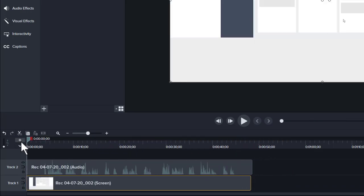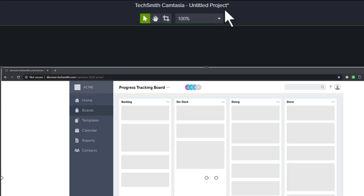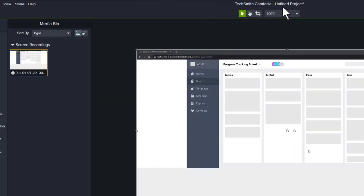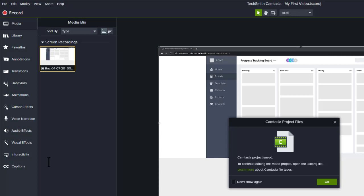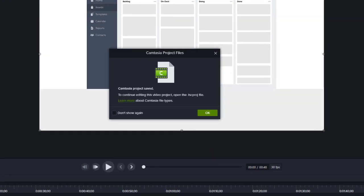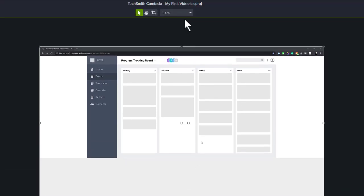First thing first, let's save our project. At the top of the screen right above the canvas, it says TechSmith Camtasia Untitled Project. We want to save our project so we can come back and edit it later, or hand it off to someone else. To save the project, we simply go to File, Save, and give it a name. Camtasia lets us know that this .tscproj file — the TechSmith project file — can only be opened by Camtasia. The new name of our project is now shown at the top of the screen.